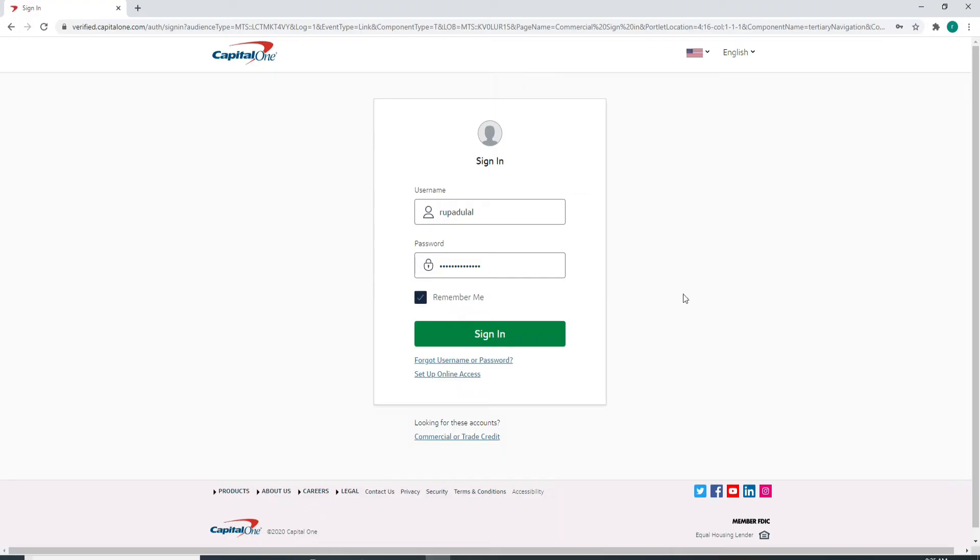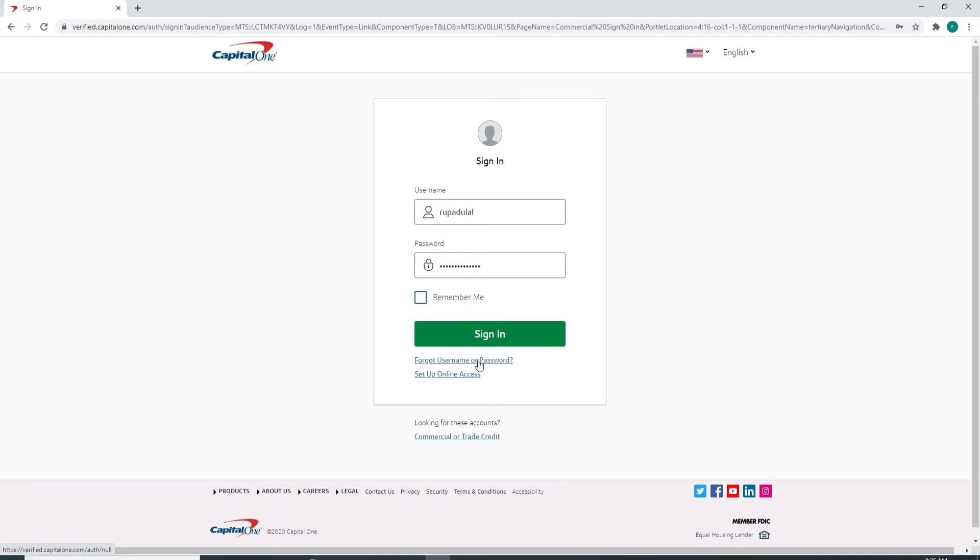If you are using a public device or a shared device, make sure to uncheck this box. In case you forgot your username or password, you can click on this link over here and follow the instructions to look for your username or reset your password.